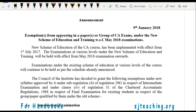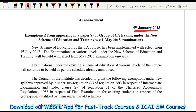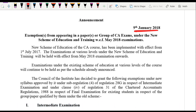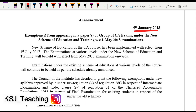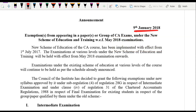I have one announcement from the ICAI dated 9th January 2018. I'm sharing this because I've been getting a lot of queries recently. The institute has clarified that old course students — that is, IPCC students — will not get any more attempts and will now have to convert to the new course, which is the CA Intermediate course.